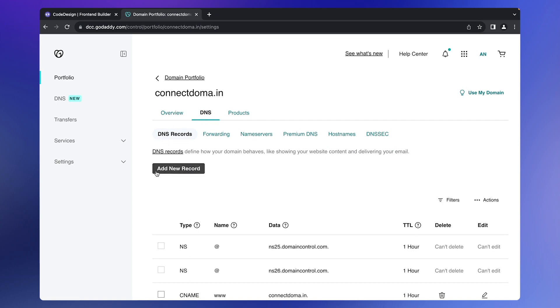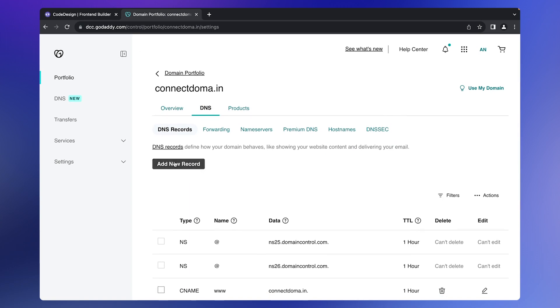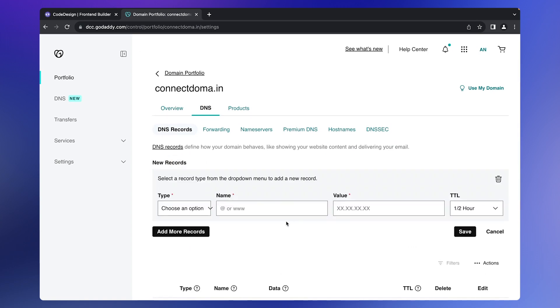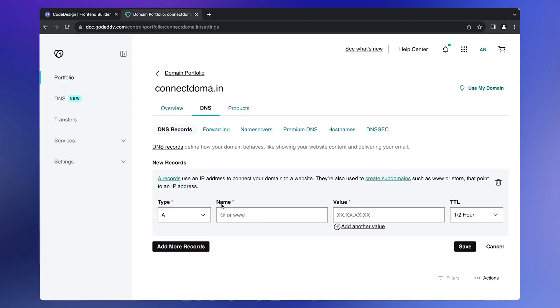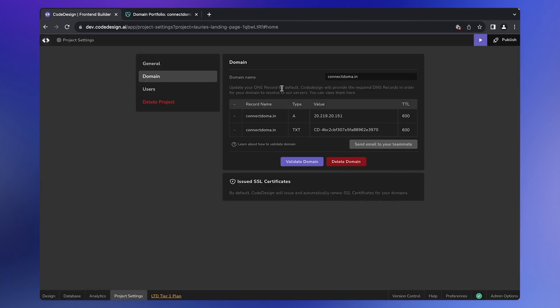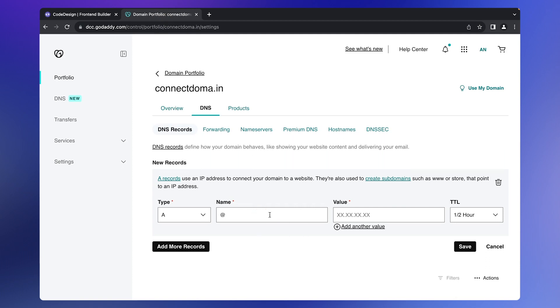Look for the add new record button. Copy the first value and choose type A. If you are connecting to the base domain without www or any subdomains, enter @ for name. Paste the IP address provided by Code Design in the value field. Leave the other values as default and click Save.